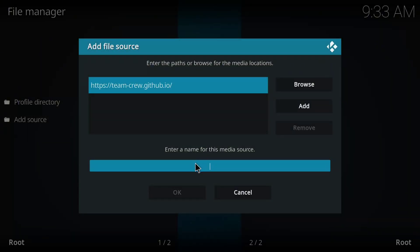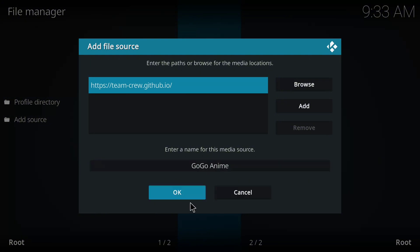Okay, so that is it. On the media source name, I'm going to enter GOGO anyway. I'll click OK.